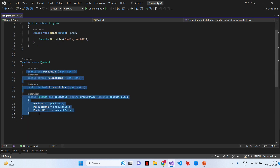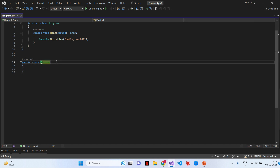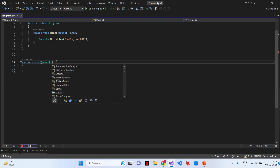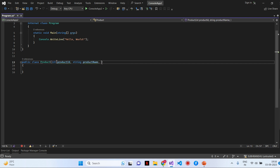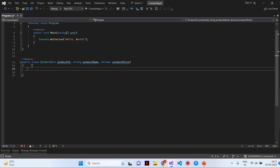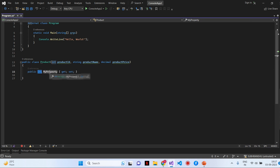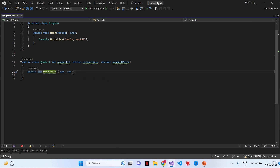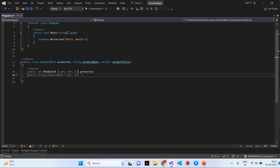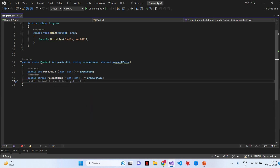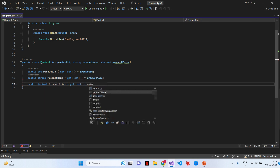I will get rid of all the previous code. Here is my class, and directly I can pass the parameters — for example, int Product ID, Product Name, and Product Price. Then I will create the properties and directly assign the values within the class: Product ID property assigned the value of Product ID, Product Name assigned Product Name, and Product Price assigned Product Price.